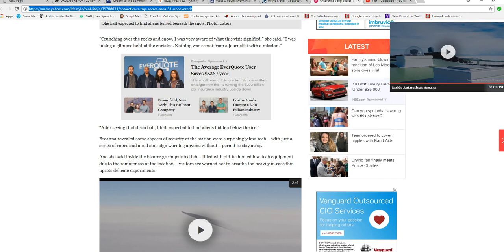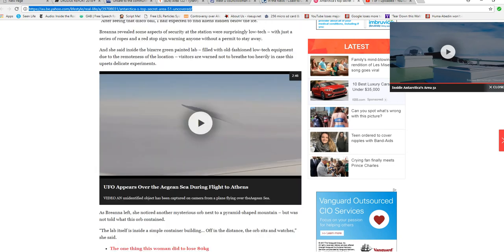Inside the bizarre green-painted lab, filled with old-fashioned low-tech equipment due to the remoteness of the location, visitors are warned not to breathe too heavily in case this upsets delicate experiments.